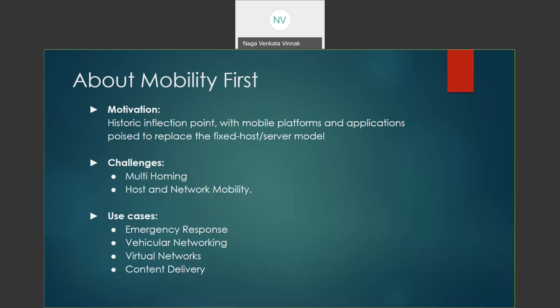The second phase was started recently and it mainly focused on the deployment of the Mobility First Project.